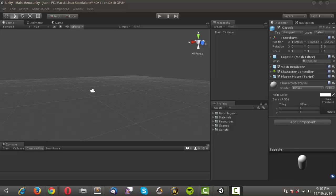Hello everyone, John here from Vulgar Kitten Studios. We're going to create the main menu using the new UI system from Unity. We have the added bonus of using the beta 4.6 — if you don't have that already, I highly recommend getting it, because using OnGUI is just so obsolete now.